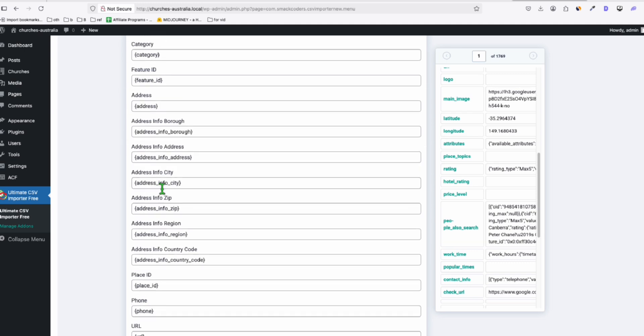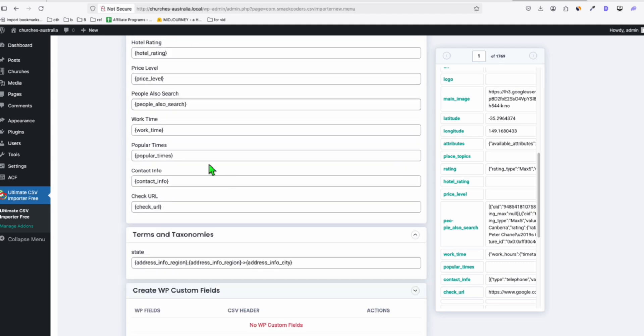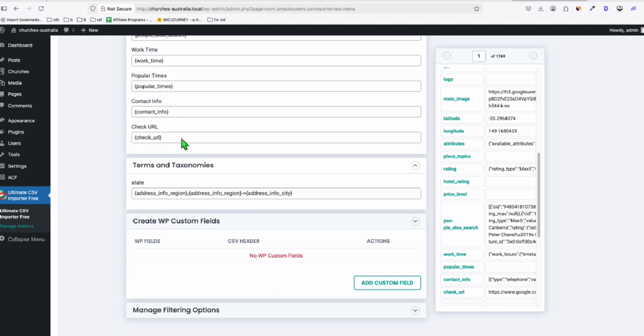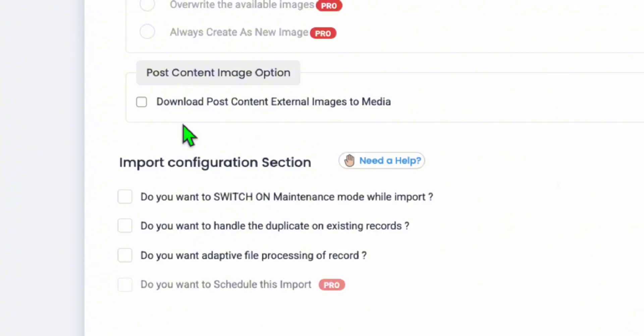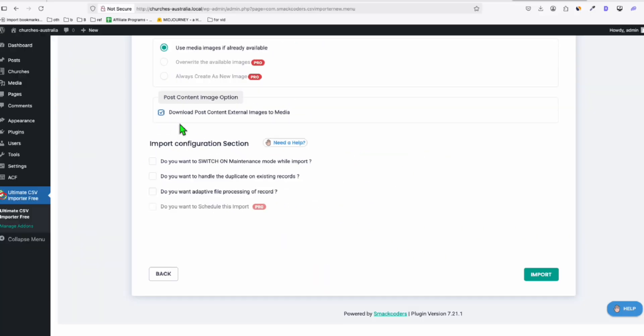Don't forget to tick this. So it downloads all the featured image here in our WordPress. Now, click on import. So you see right here, we've got 1,769. So we'll just wait for a few listings to be uploaded, maybe 50.